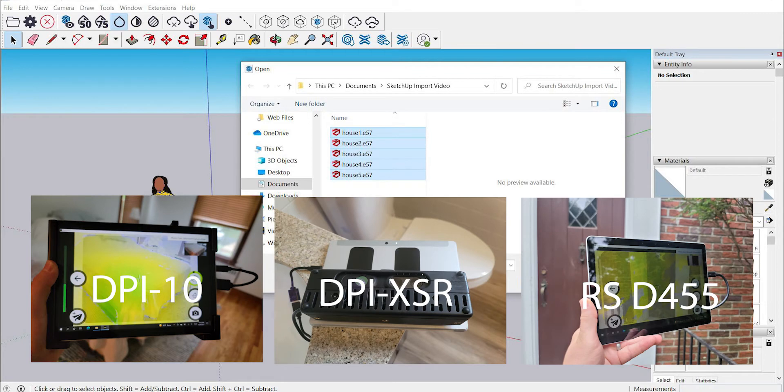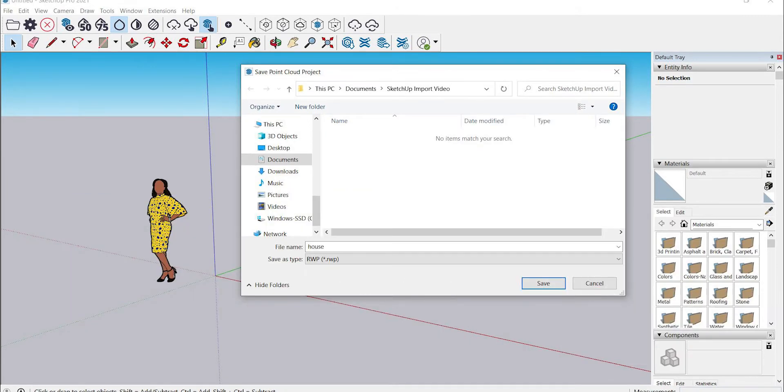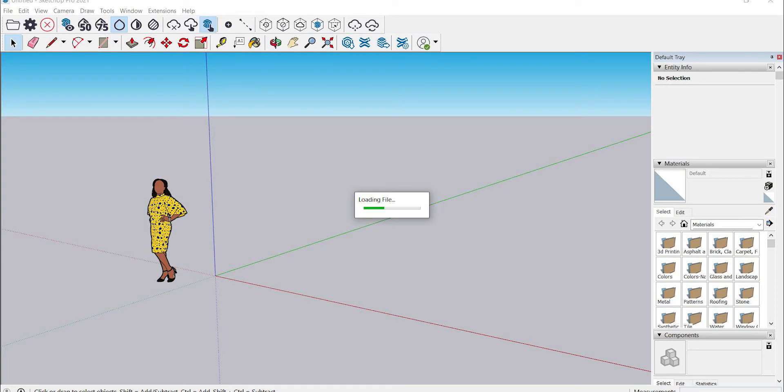Next you'll be prompted to create a new RWP file for this point cloud import, which is a required step in the process. I'm going to go ahead and name it the same as house and press open to begin the import process.